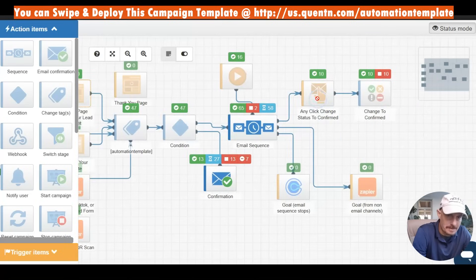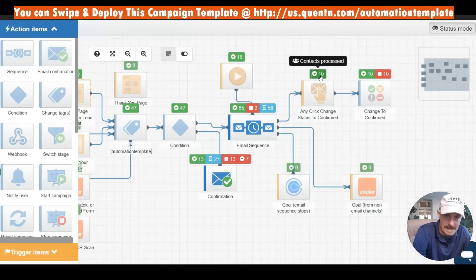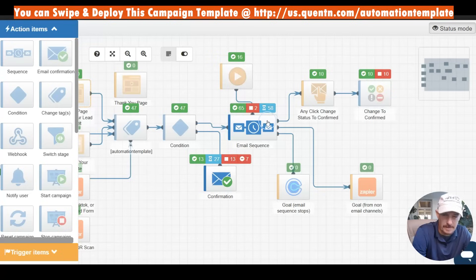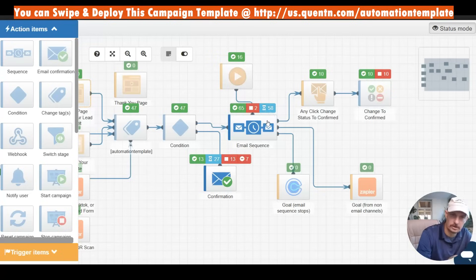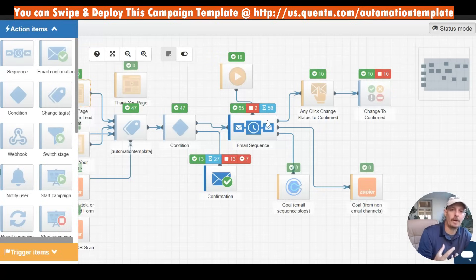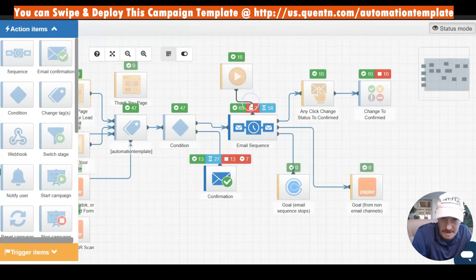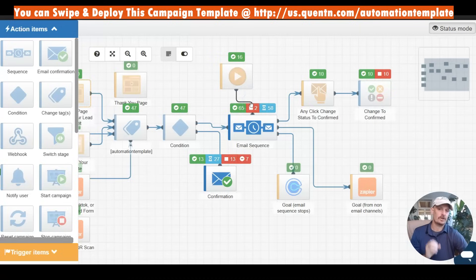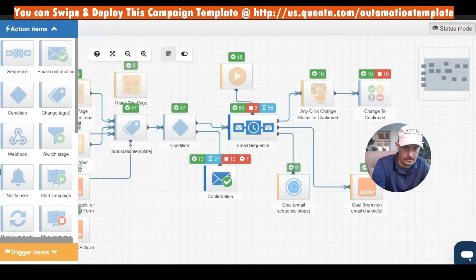I can also see how many people are clicking links in the email sequence up here — 10 have done that out of 65 or so. This is pretty early in the campaign, but it gives me an idea about whether I need to go and adjust those emails or maybe even adjust the traffic sources coming through.